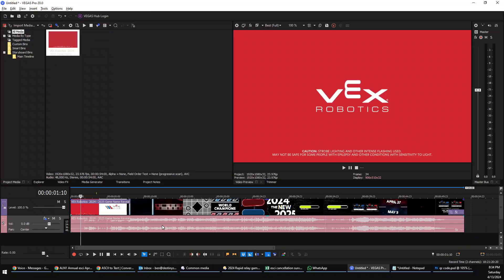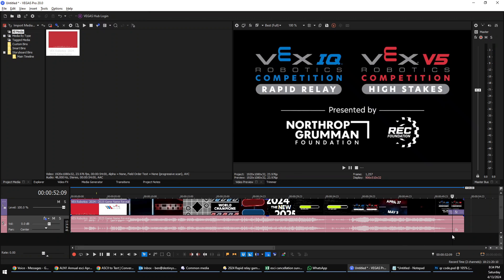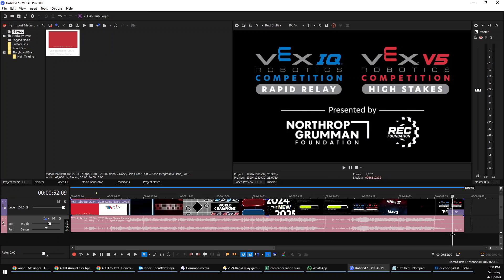Here we are, we've got the game name reveal. The video starts with VEX Robotics caution for epilepsy, and closes with the new game names: VEX IQ Robotics Competition Rapid Relay and V5 is going to be High Stakes. I'm interested to see what both of these are. Let's dive into the game animation.